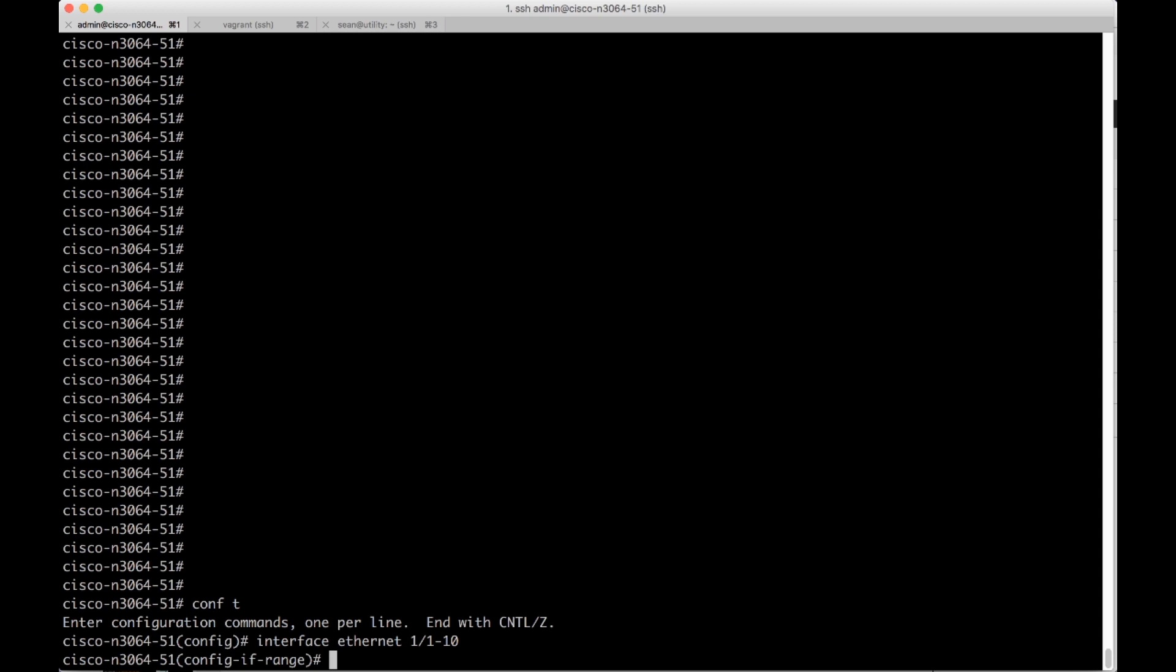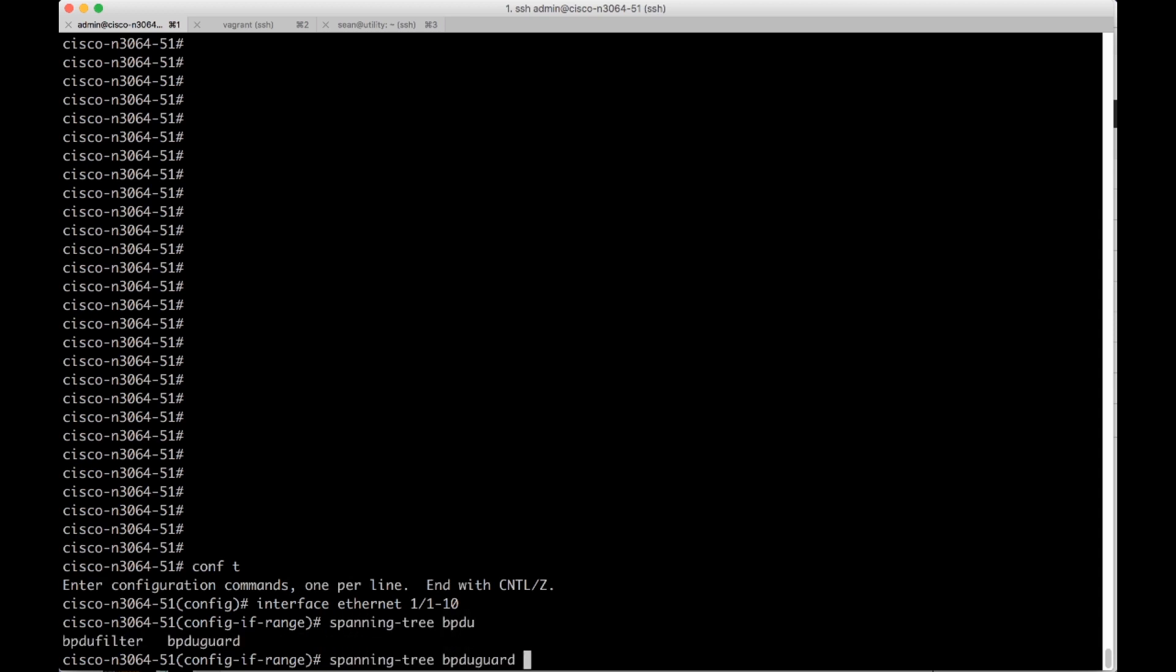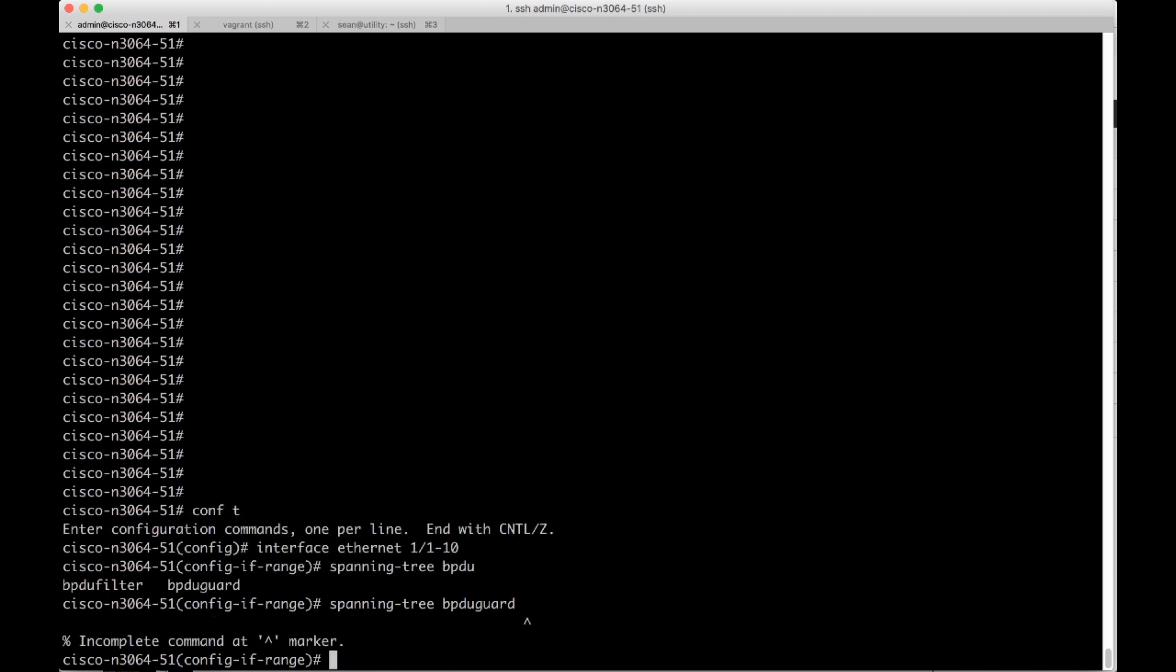And I'm going to do spanning tree. I'm going to go ahead and do BPDU guard. And BPDU guard would be really common to have towards multiple hosts. So in this case, we can imagine this is a top rack switch, and all 10 of these ports are faced towards servers. So I'm going to press enter.